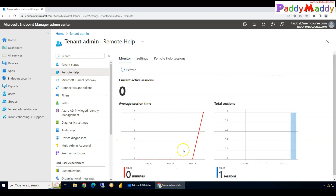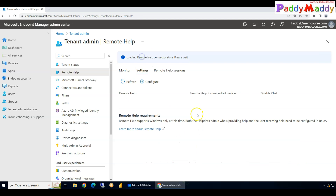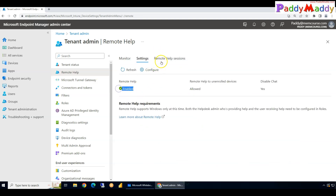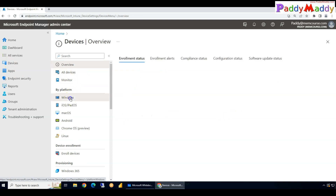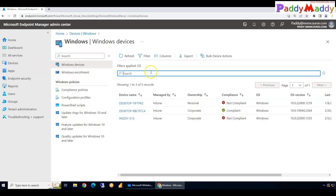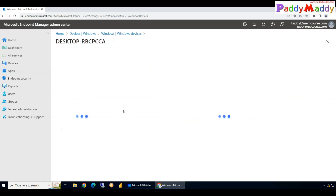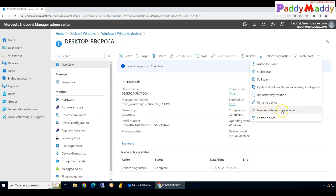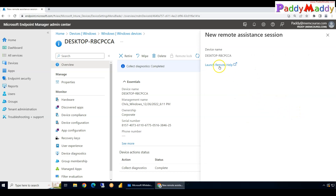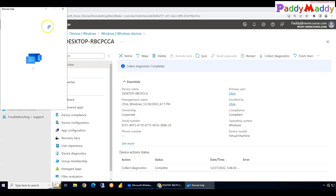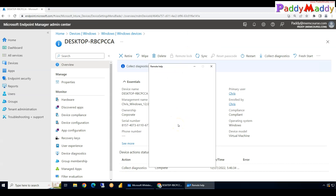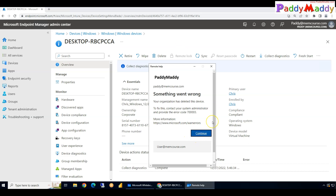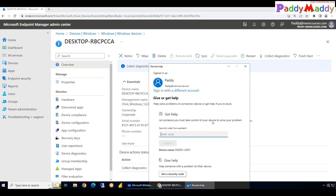In our next session we are going to walk through the demo on how to configure Remote Help and how to enable it. This is applicable for Windows devices only. All you have to do is go to the Windows devices section and click on new remote assistance session. This will launch the application, put up a code, and allow you to take remote control of that machine.